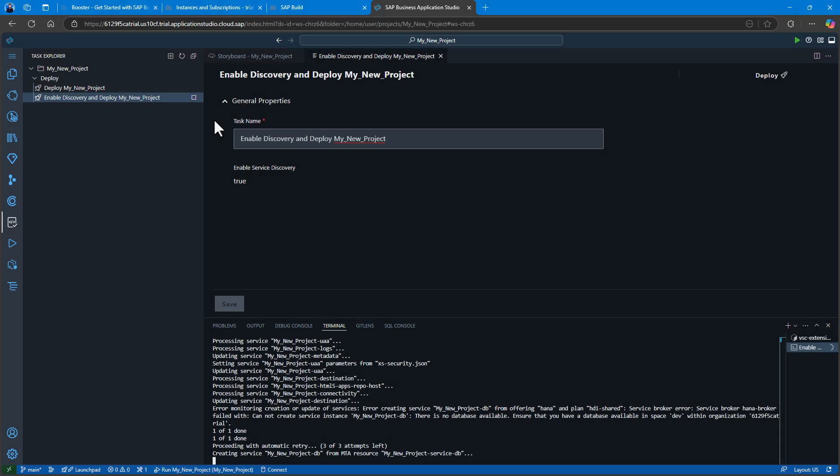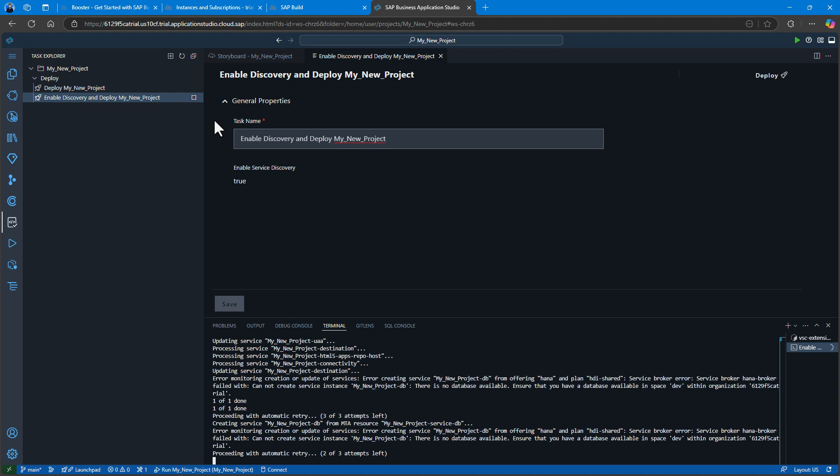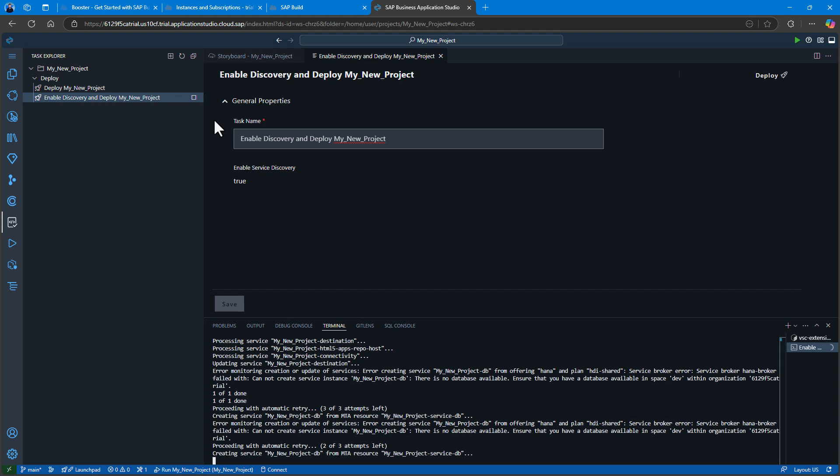I'm getting an error message. It wasn't able to create the service instance. There's another thing that I forgot, and this is very important, a common mistake.